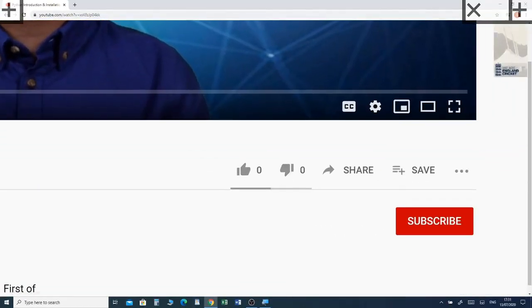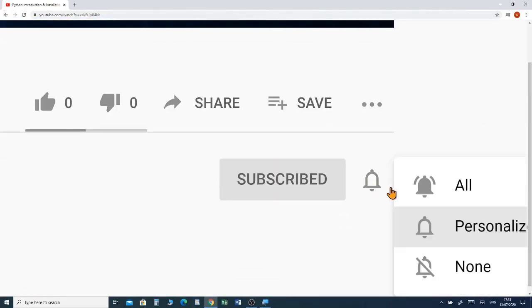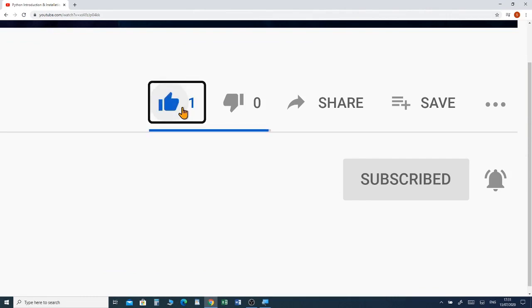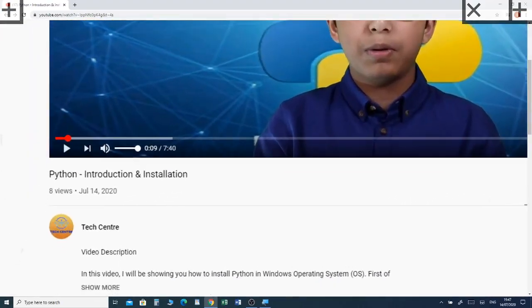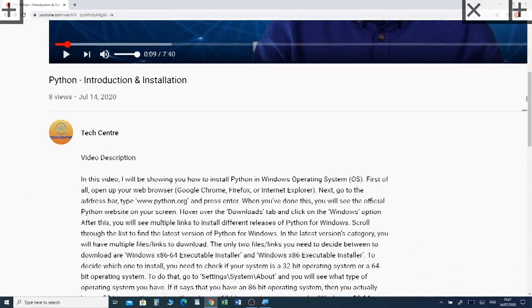Hi there, welcome to TechCenter. This is Joshua and I'm going to introduce you to how to make a 3D chair model in Paint 3D. If you want to watch a full tutorial on Paint 3D, I have put a link in the description box below. Please subscribe and click the notification bell to receive future videos. I also have a previous video about creating a 3D bottle model in Paint 3D, linked in the description box below.